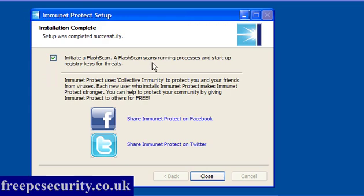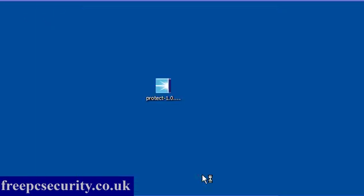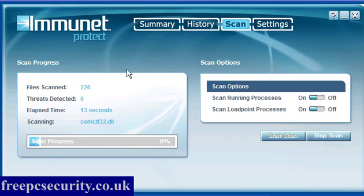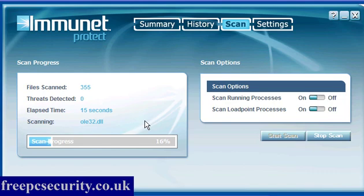Now when it's finished it will initiate a flash scan which scans running processes and startup registry keys for threats. So all you have to do is click close and it will start the scan. You will get this little pop-up saying you're connected to the Immunet cloud. As you can see it's scanning. It's a pretty quick scan.